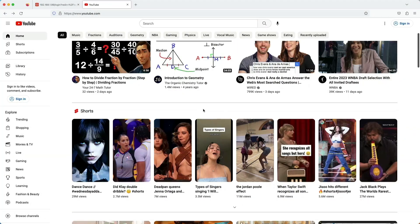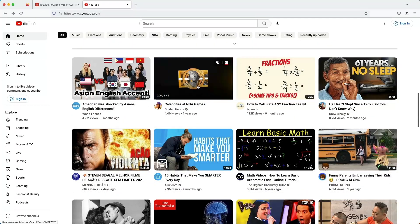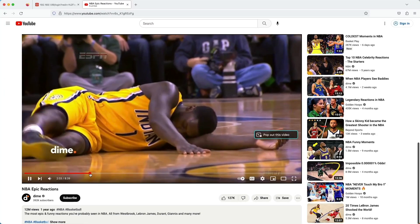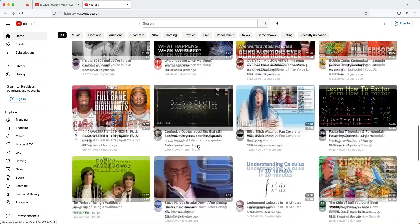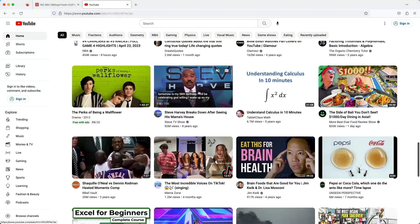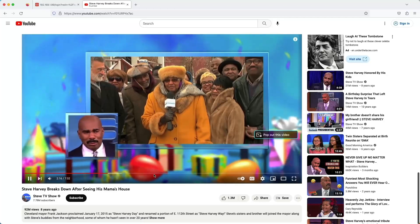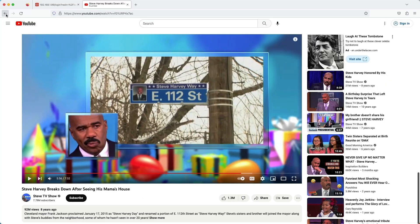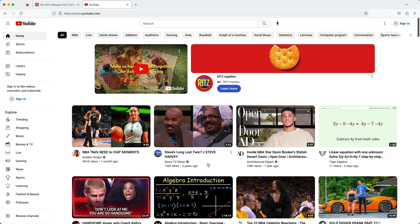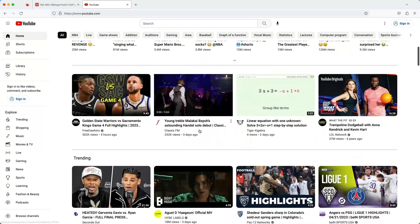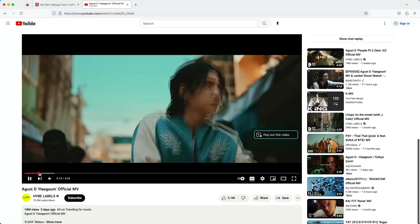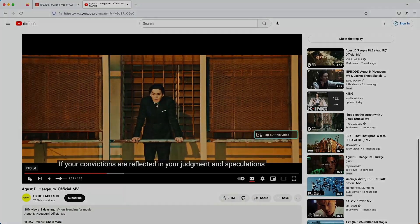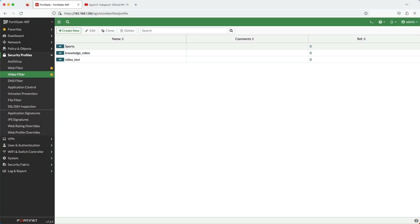In this example, let's say in your organization you only allow your users to consume knowledge-based videos. Your goal is to not allow productivity to be impacted, but you still want certain videos available for research. Here I am showing you that all YouTube videos are accessible. Now let's find a video in the music category and choose this one here. Now I will go through the video filter configuration in the FortiGate GUI.